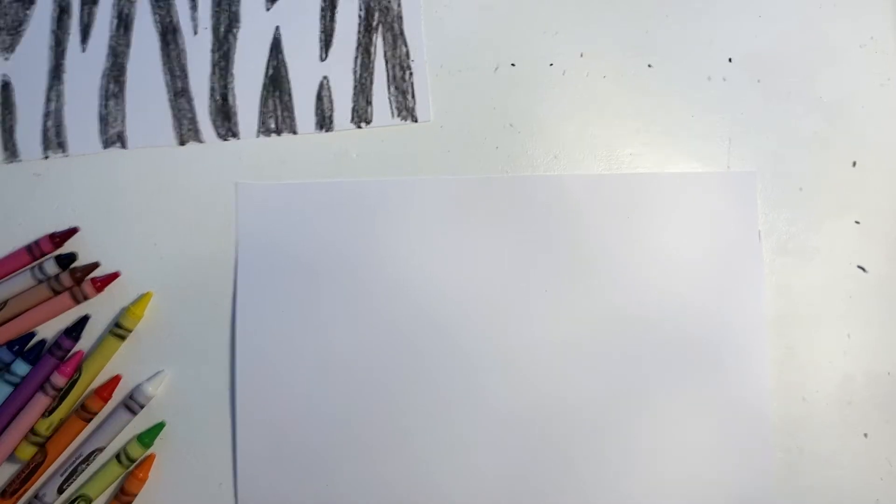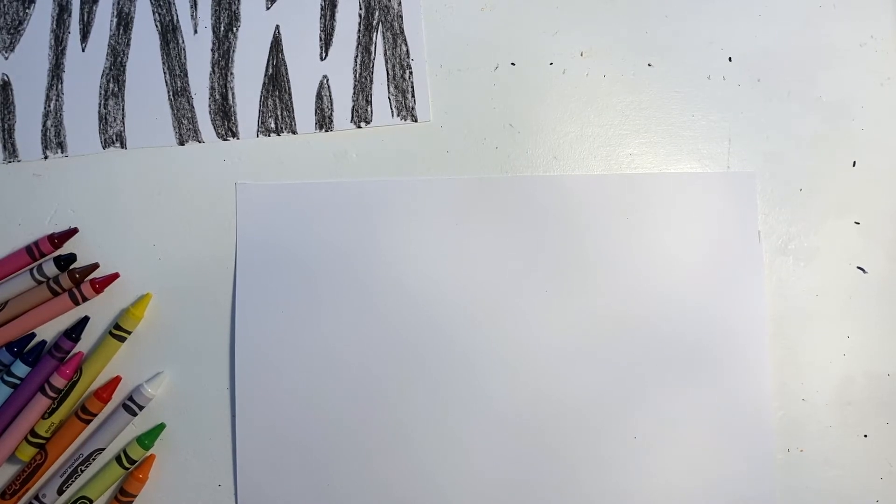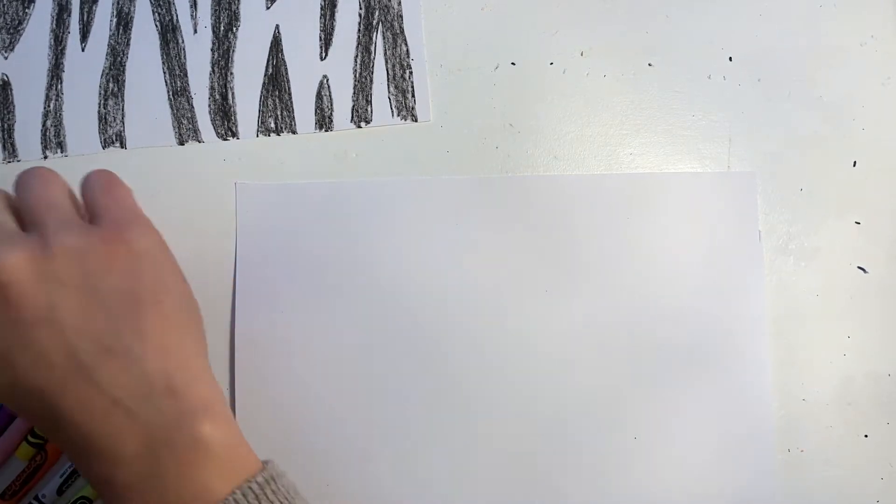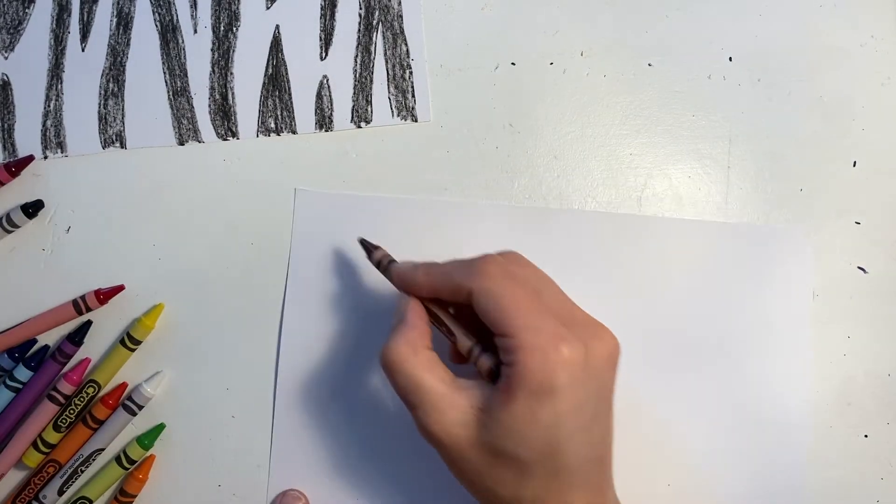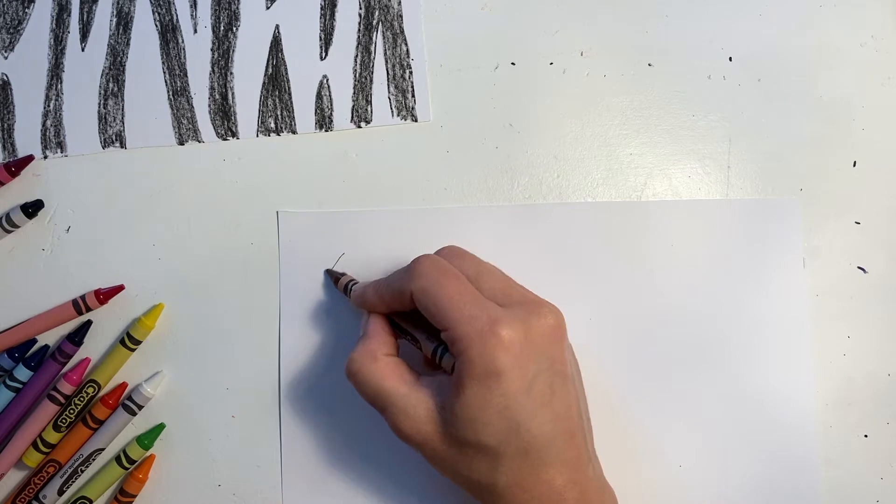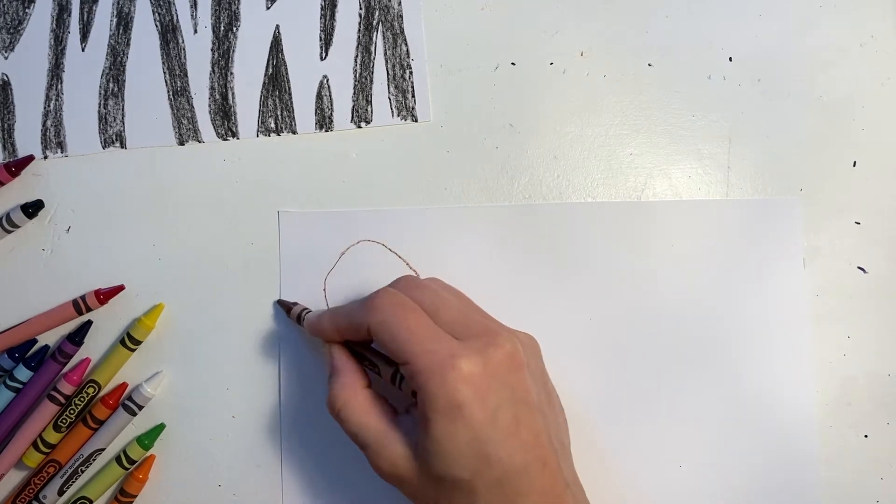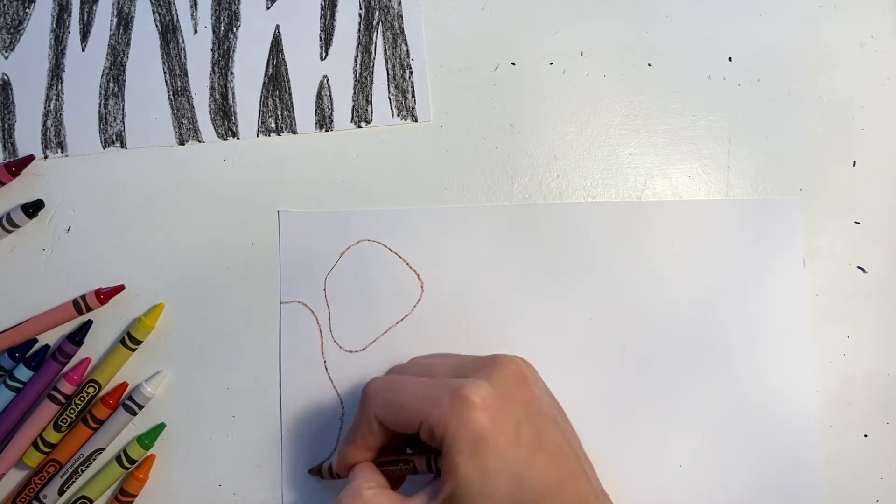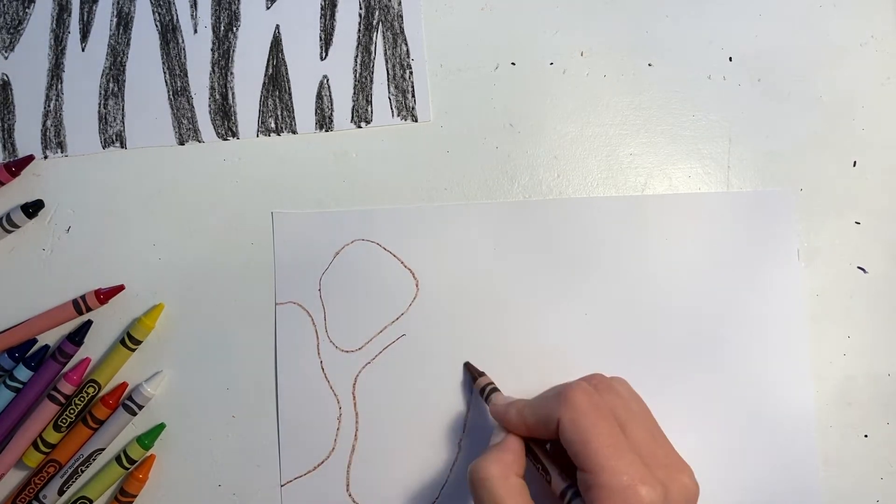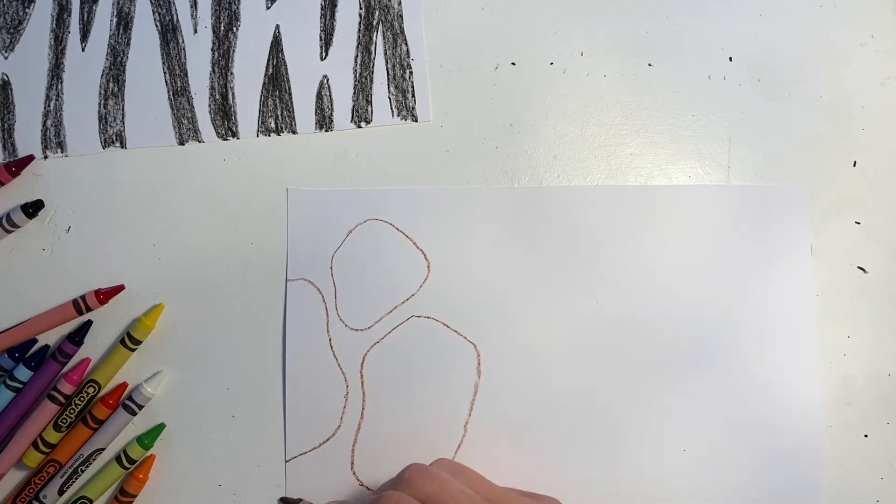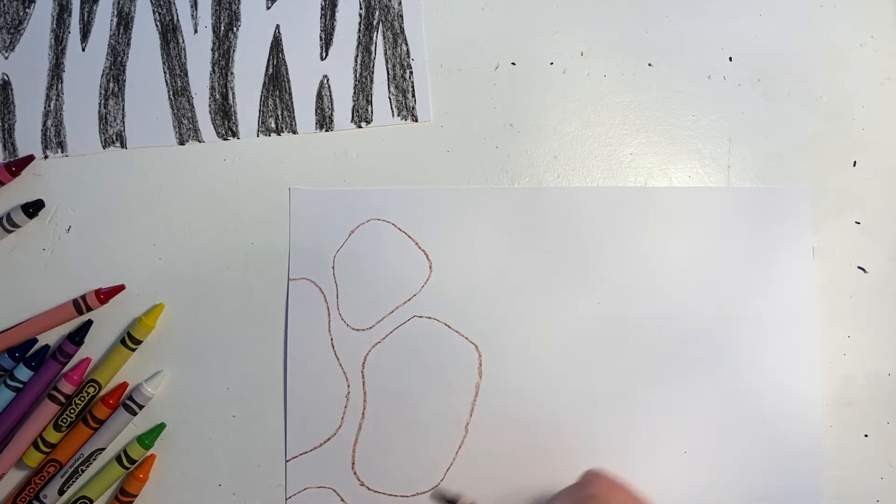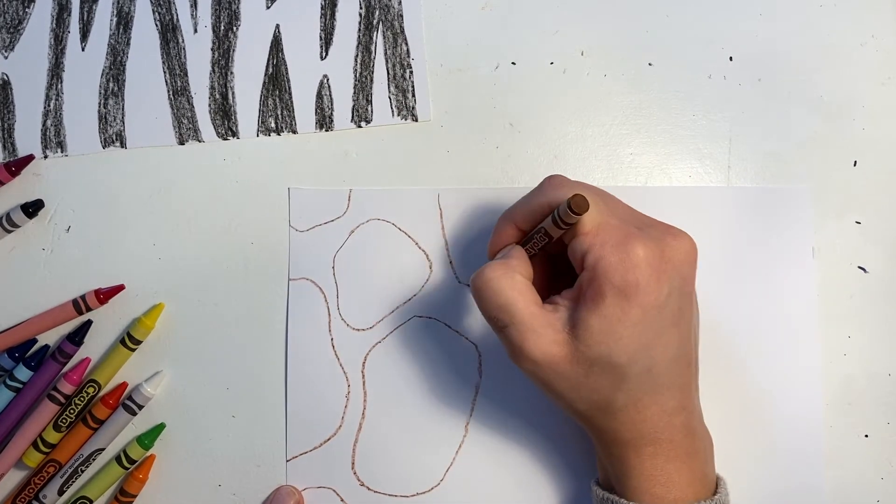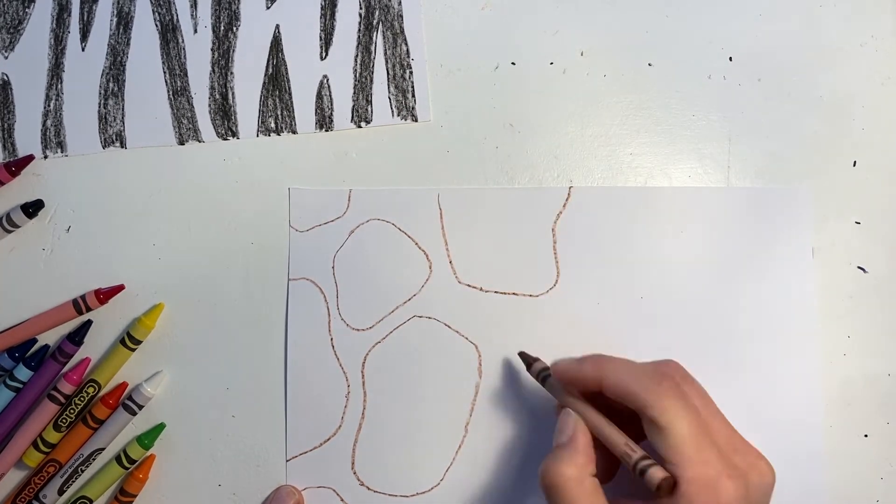Next I'll show you how to do a giraffe coat. I start by finding a brown color and making blocky shapes all over the paper. These are organic shapes, which means they're not perfect circles or perfect squares.